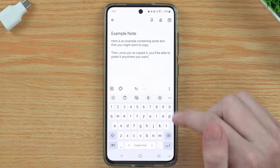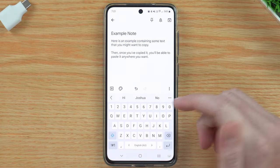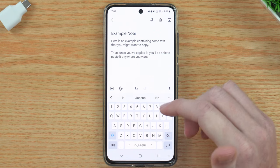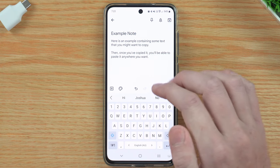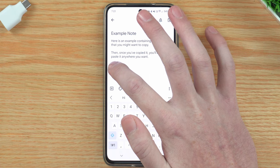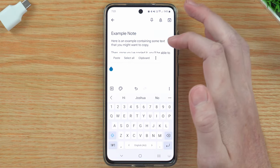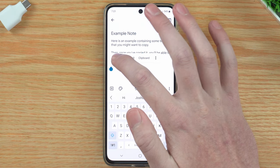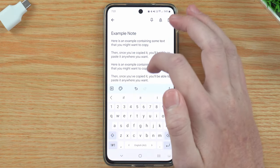That paste button above the keyboard can be really handy if it comes up, but if it doesn't, don't worry. All you need to do is press and hold on the cursor for a second, let go, and then tap 'Paste,' and now you've pasted it that way.